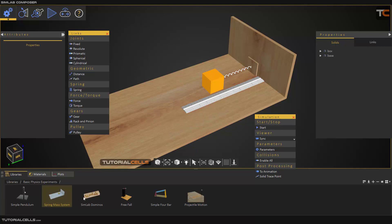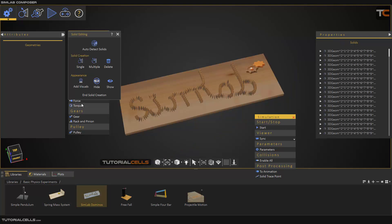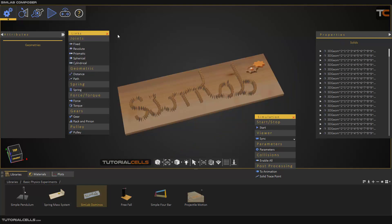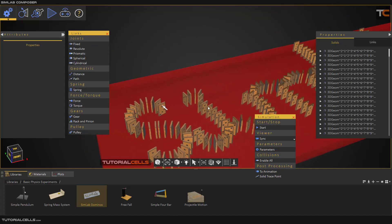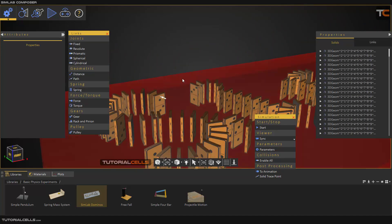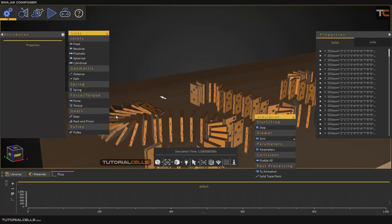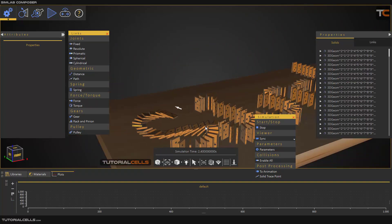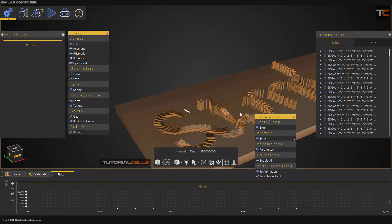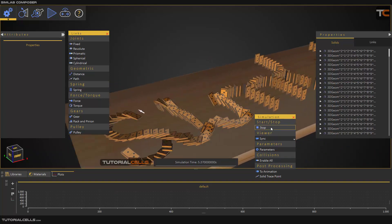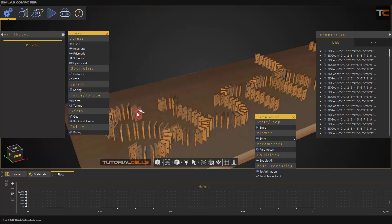In this example we have force and torque. As you can see, this is a collision-based simulation, and when you start it, the force goes in this direction. You can use it in simulation with this force.